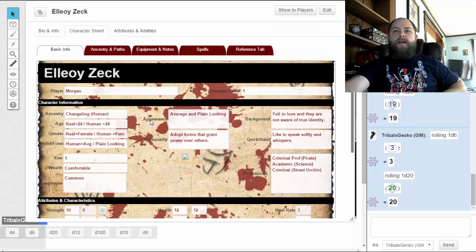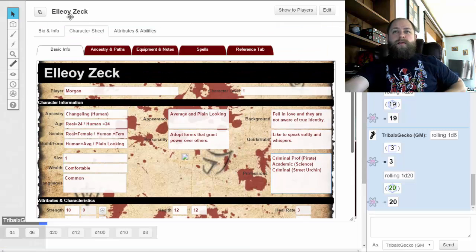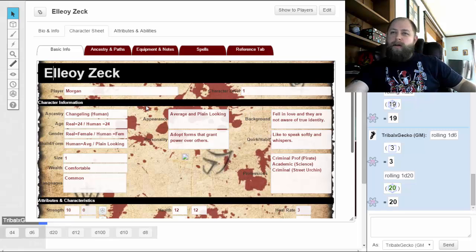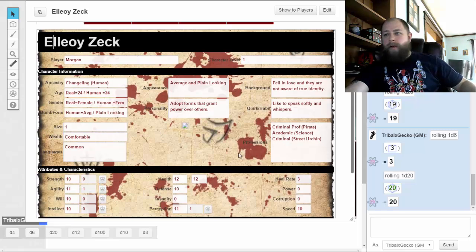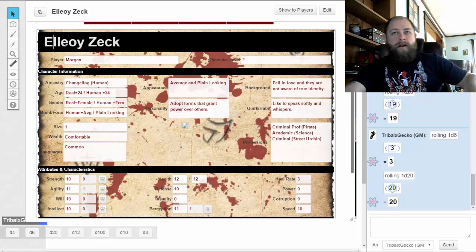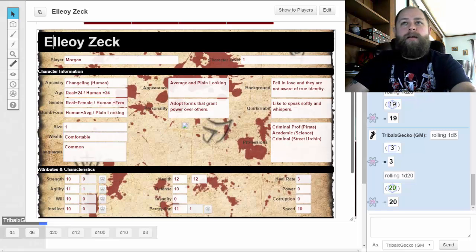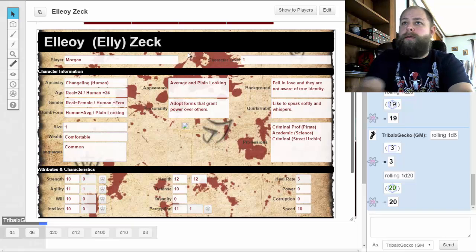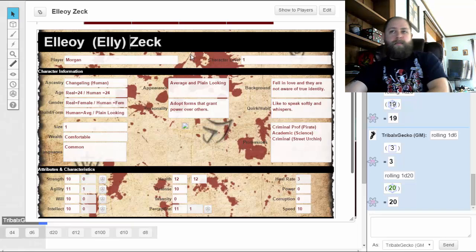I haven't given her a name yet — the game generated 'Elioi Zek.' I'm going to name her Ellie for short.